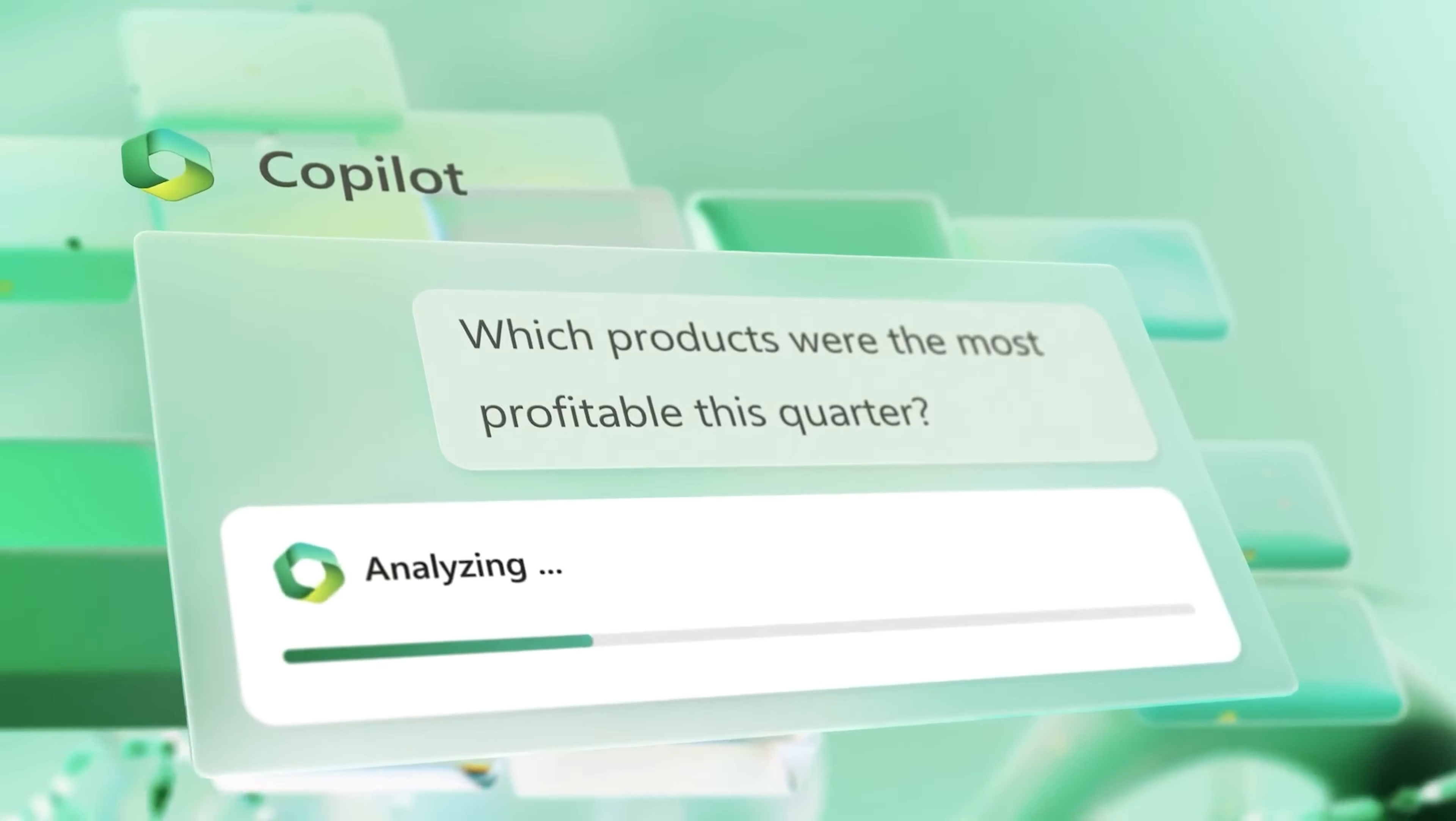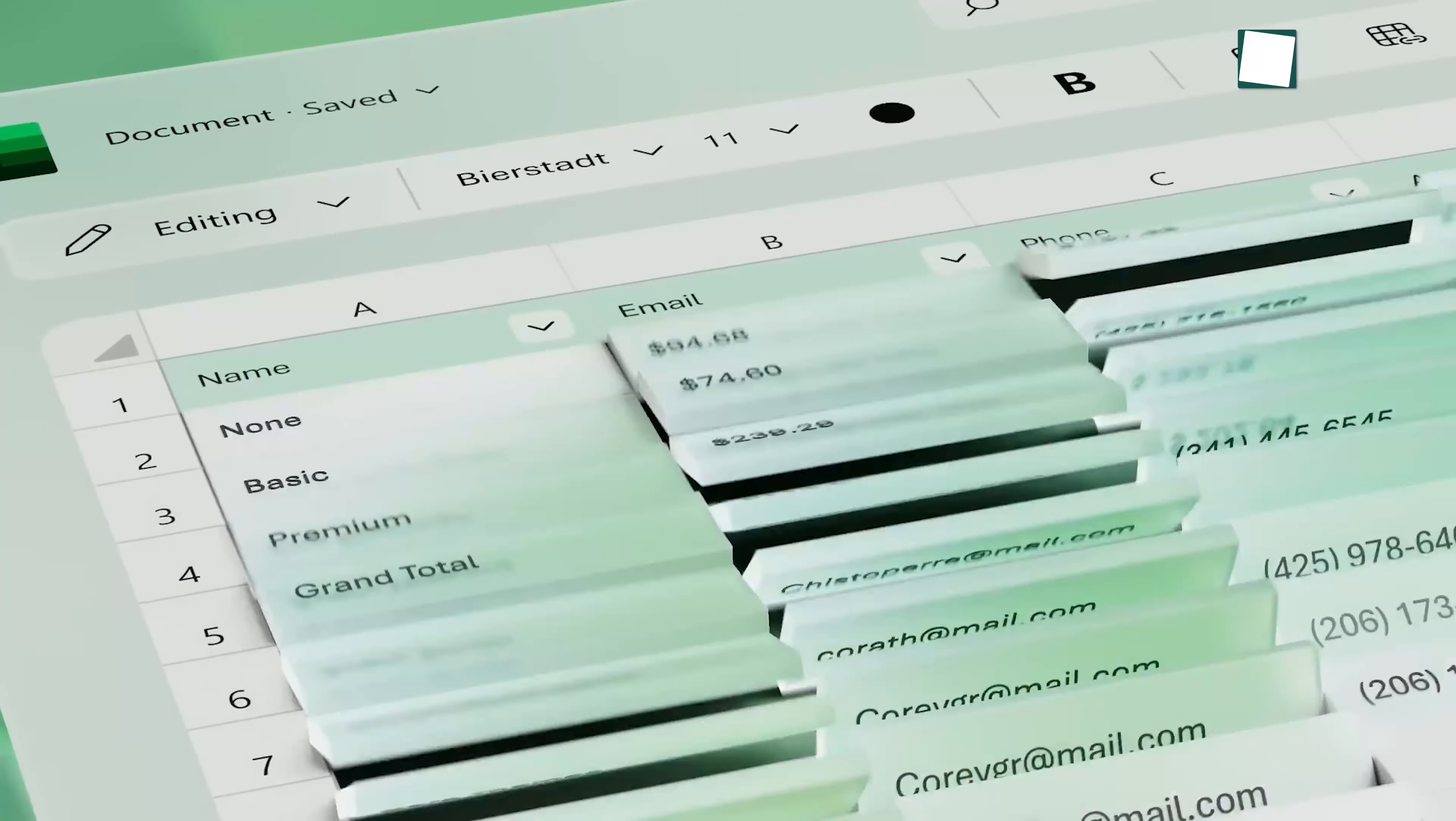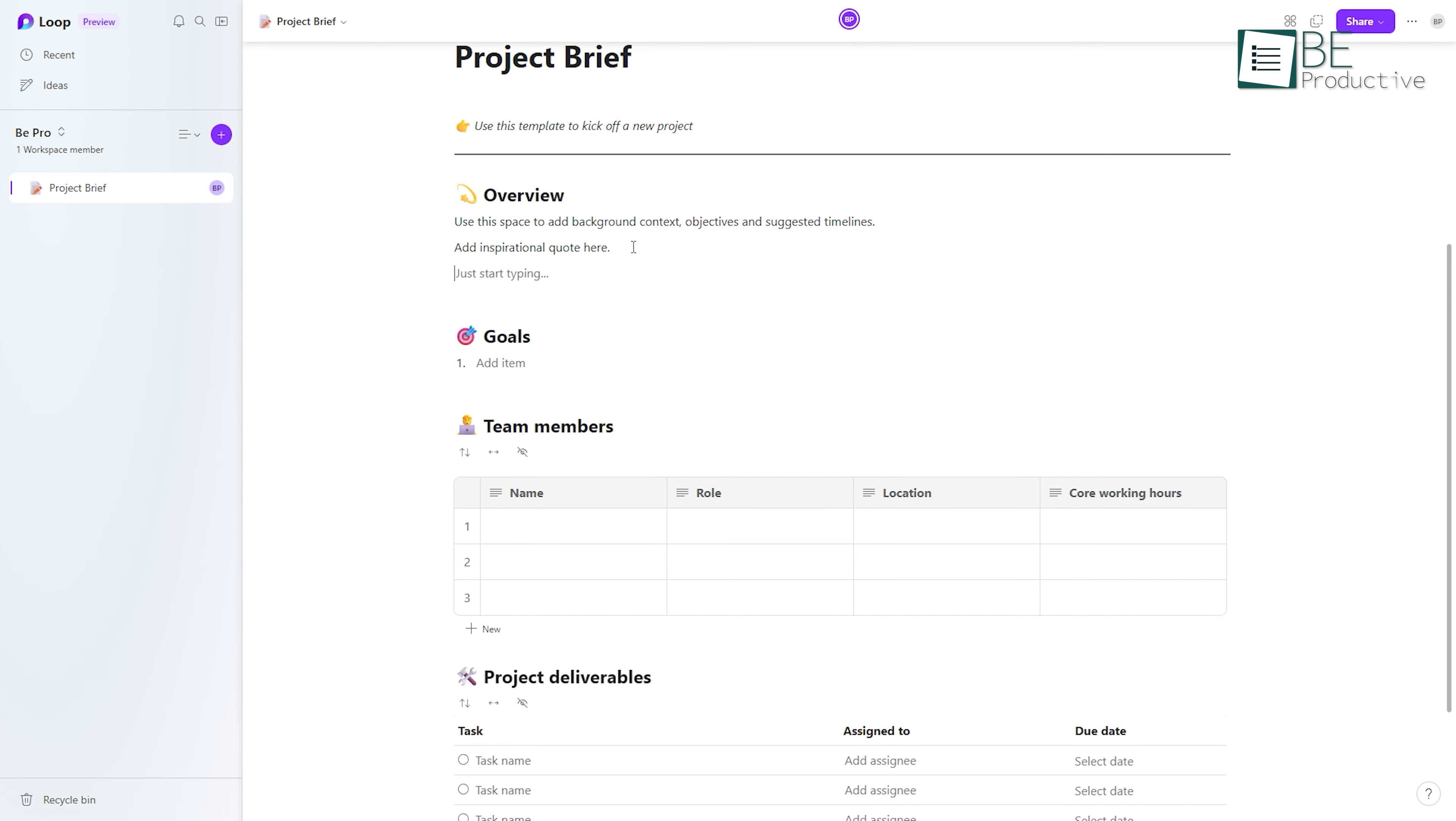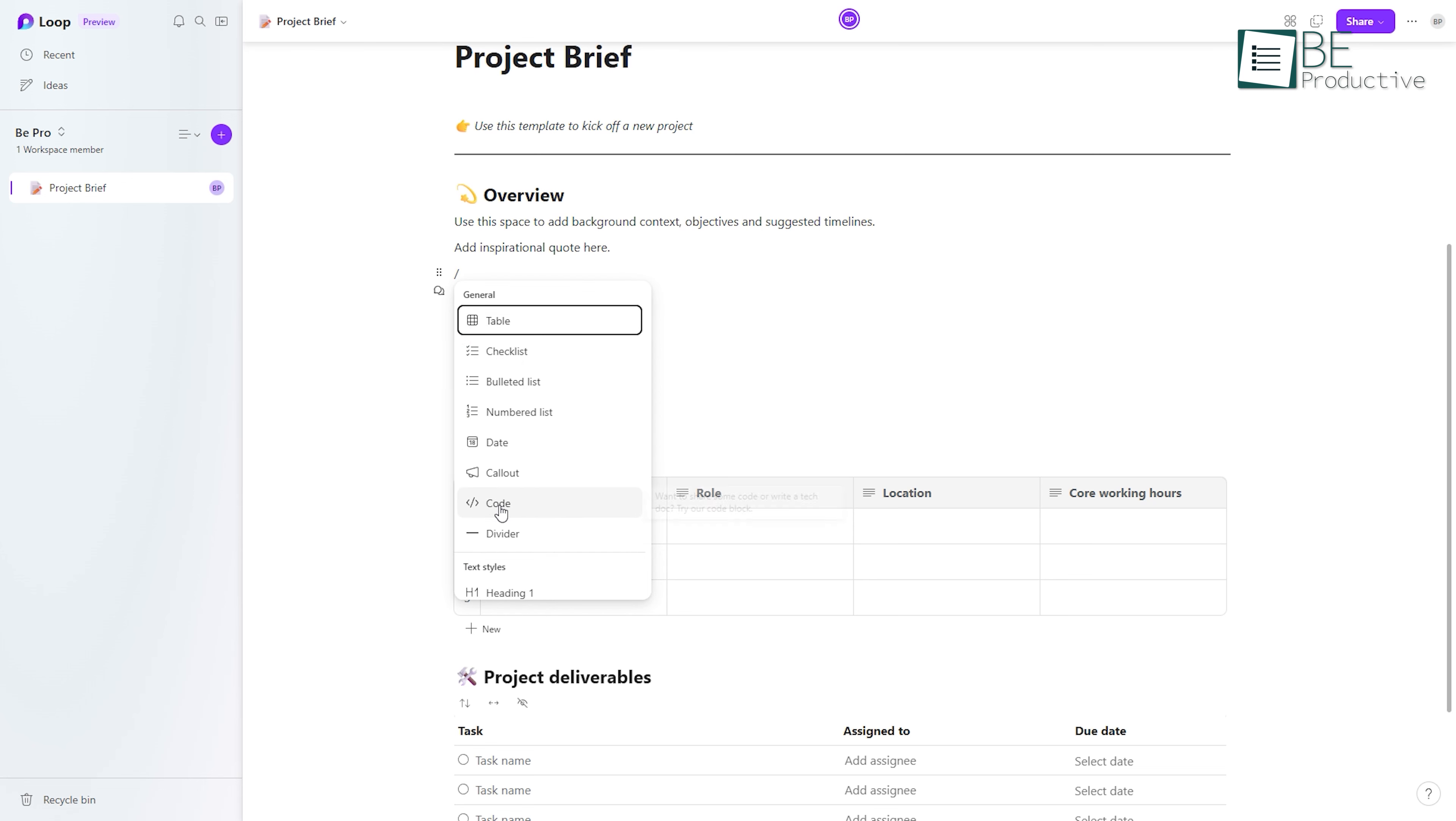Unlike other virtual assistants, Copilot goes beyond answering basic questions. It collaborates with you in Loop, understanding where you are in your workflow and offering intelligent suggestions to help you complete your tasks faster.